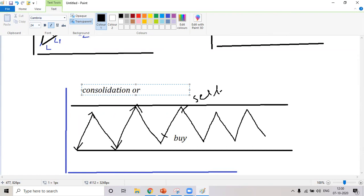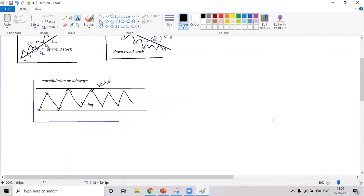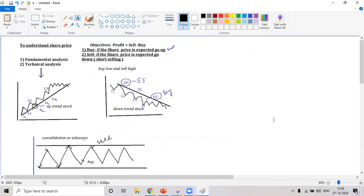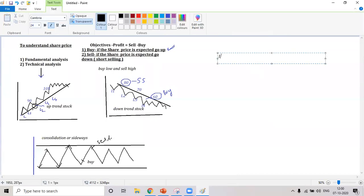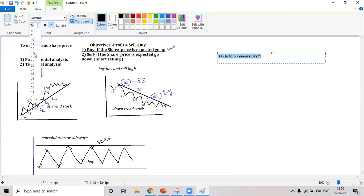Why are we confident that only these three patterns exist in the market? We follow a simple rule number one: history repeats itself. Have you heard this statement — history repeats itself? What does that mean? Everything will eventually happen again — what happened in the past is bound to repeat in the future.